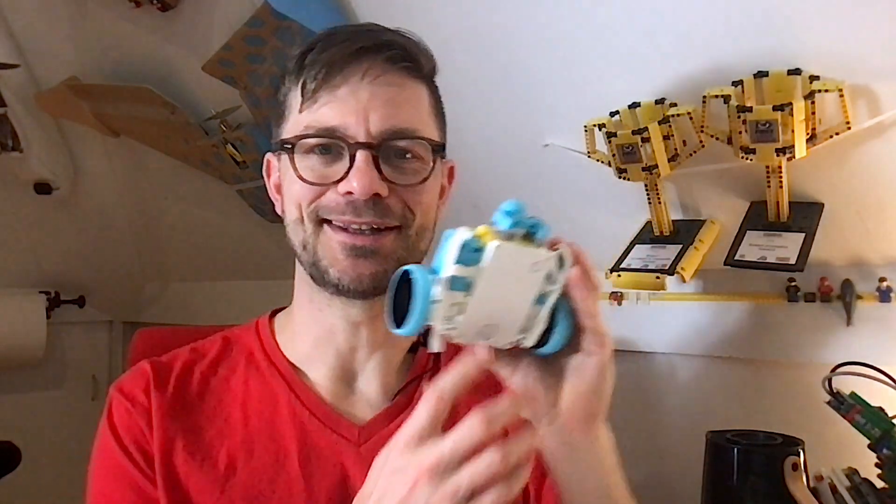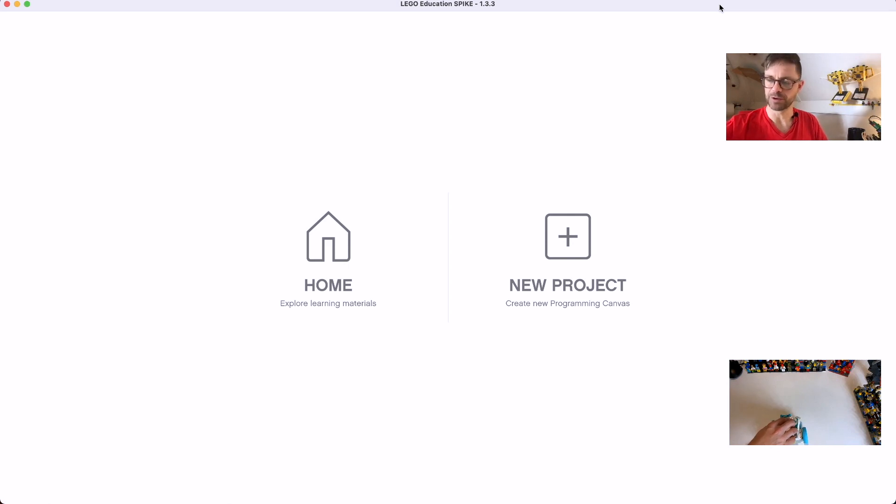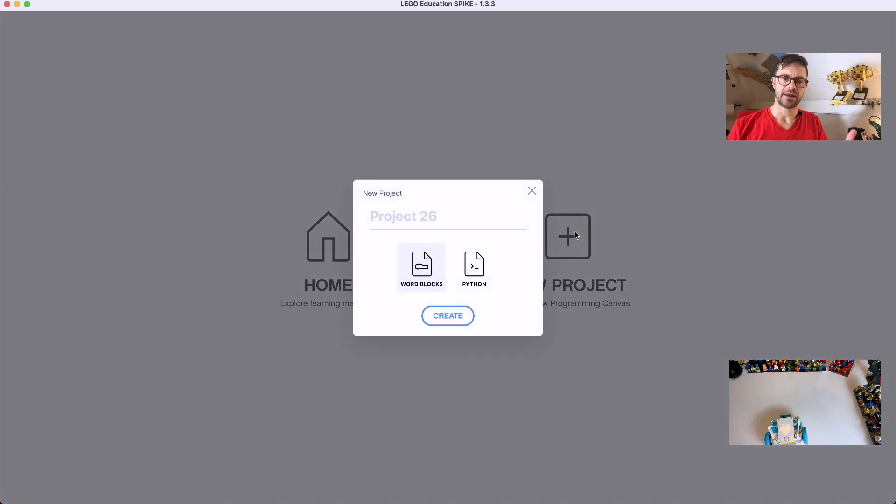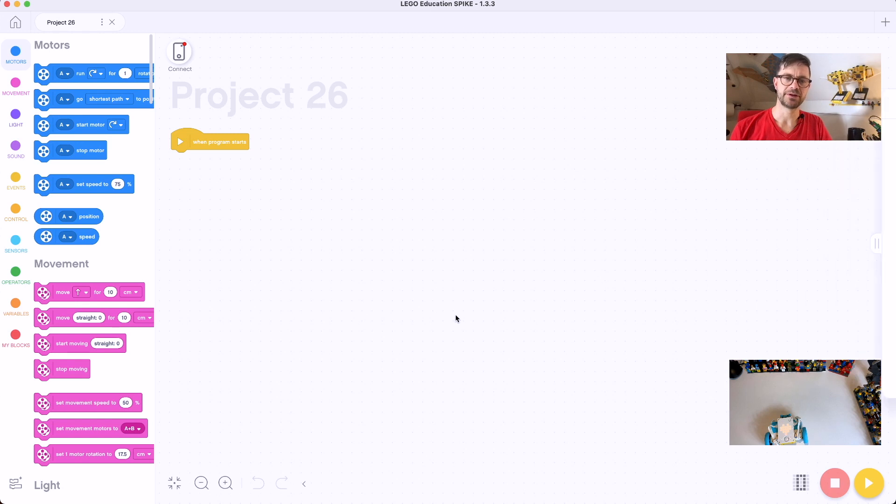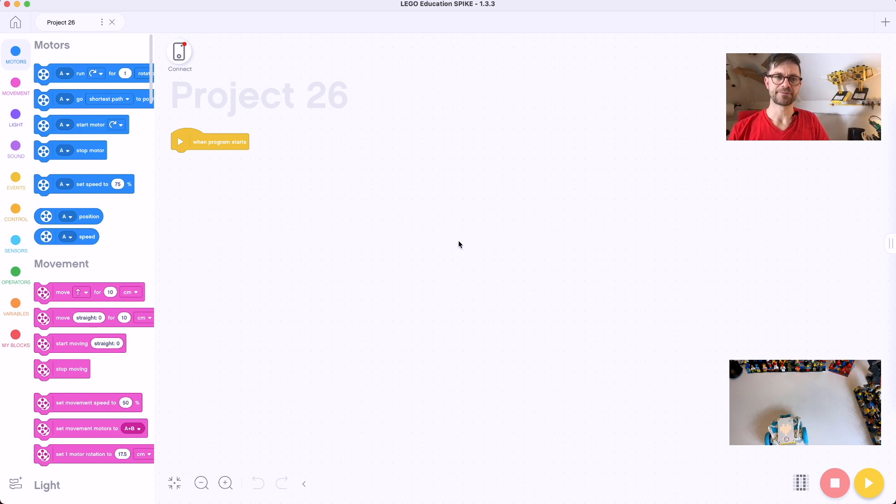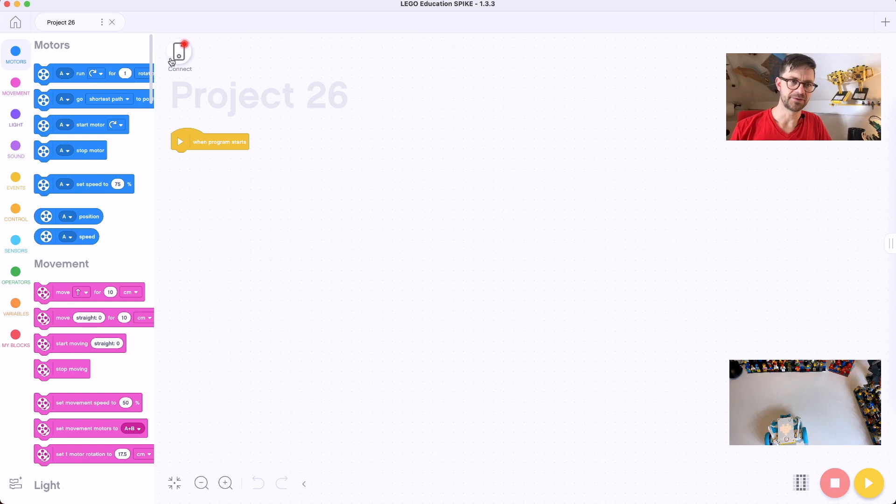Let's get to it. We're going to use Spike Prime for the Word Block part because this is something that, while Spike Prime is very similar to Robot Inventor, this is something that's just not possible on Robot Inventor. Somehow there's a button missing in that interface.